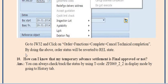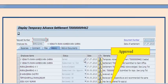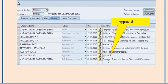To check whether your temporary advance settlement is finally approved, you can always track the status using transaction code ZFI069_2_2 in display mode by going to the history tab. In the history tab you can see the approval status.